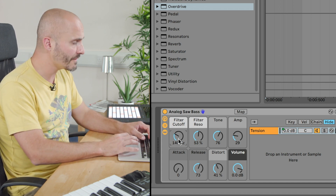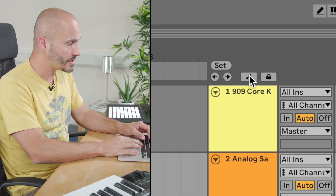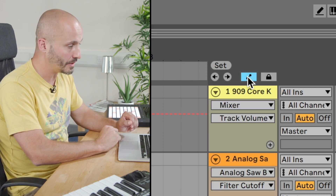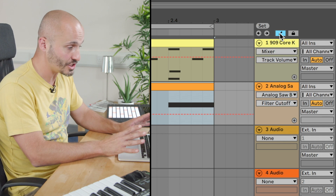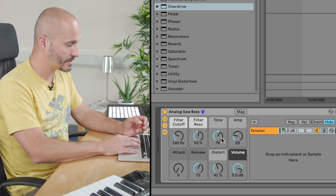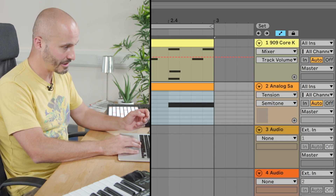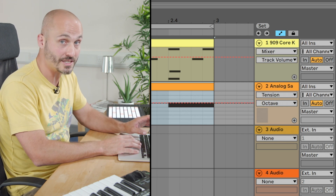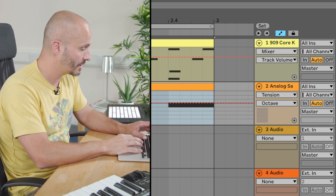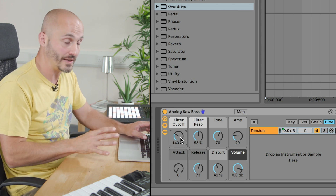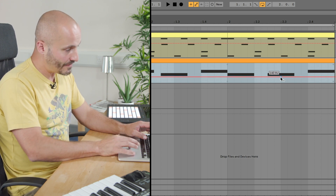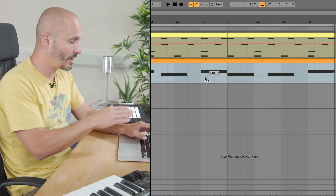In order to do automation, I first need to show the automation lanes. There's a little switch here you can press for automation mode, or you can press the A key to enable this. Immediately the view completely changes in terms of what information is available per track. As I click around the different parameters on my device — even if they're not the suggested macro controls — the automation lane updates to show me the last clicked object, which is really handy for quickly editing the parameter you want.